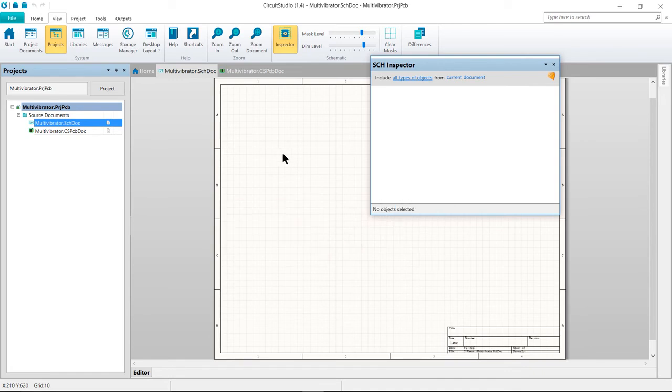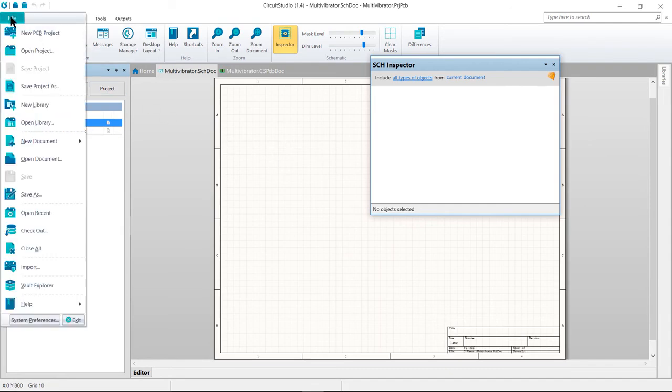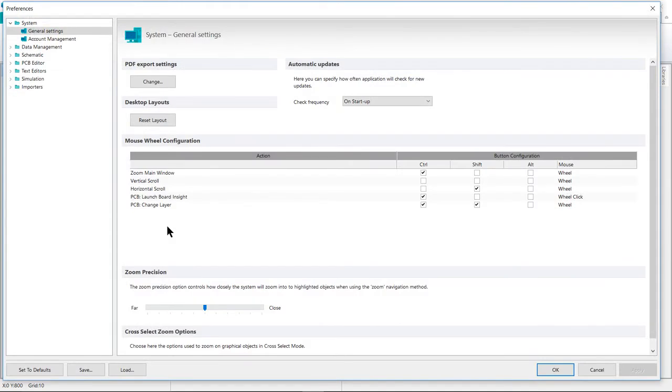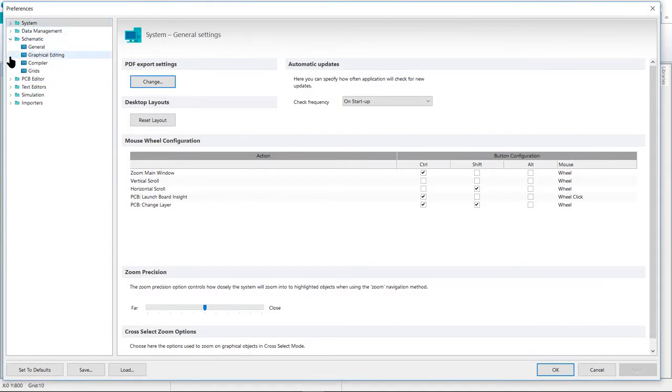Next, we will set the general schematic preferences. Select File, System Preferences, and then we want to look into the schematic area of the Preferences dialog. This dialog allows you to set global preferences that will apply to all schematic sheets that you work on.